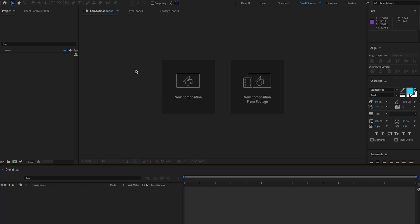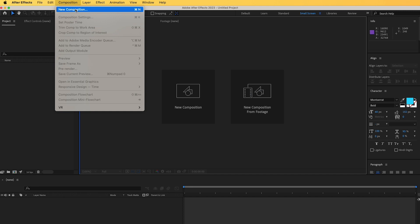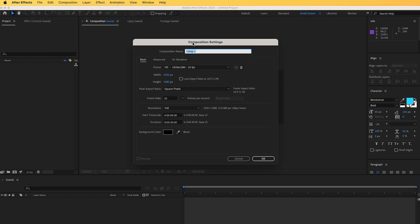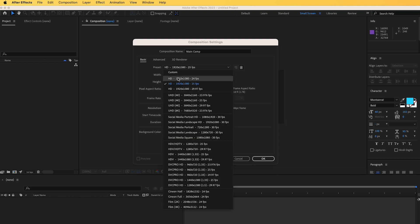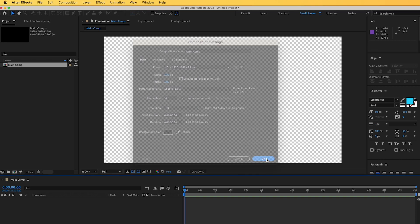When you open After Effects you will find this user interface. The first thing we are going to do is create a new composition. You can click on this button or go to Composition > New Composition. You can give it a name, choose your settings — in this case HD and 25 frames per second — set the frame rate, and set the duration. Don't worry, you can adjust this at a later stage.